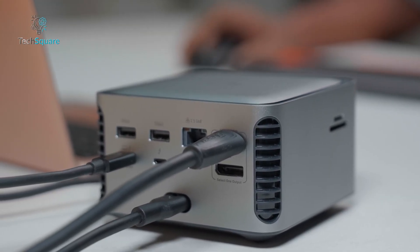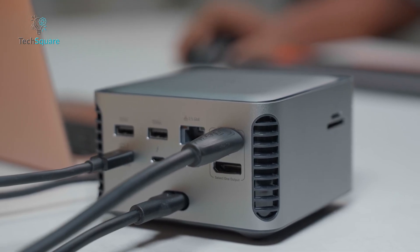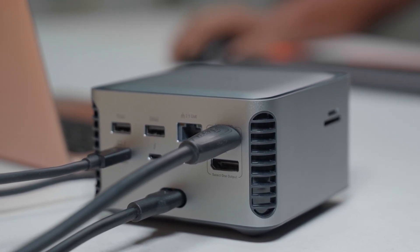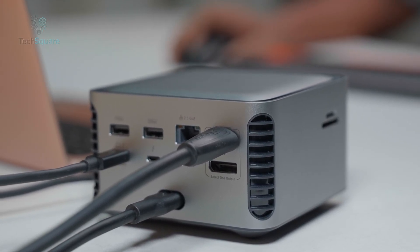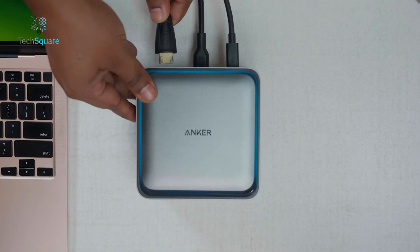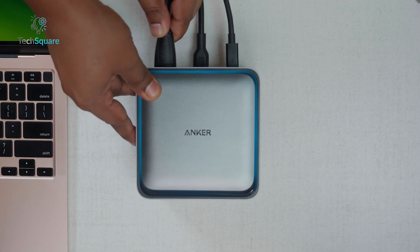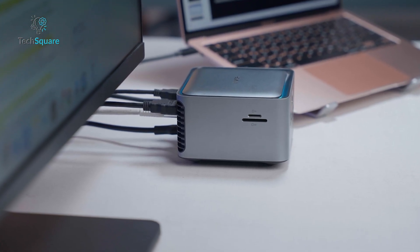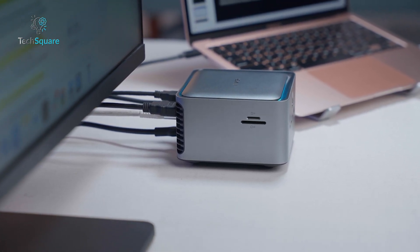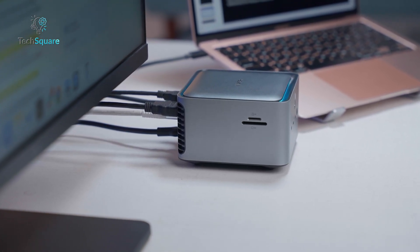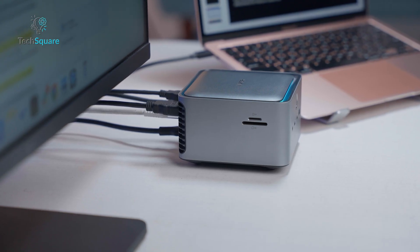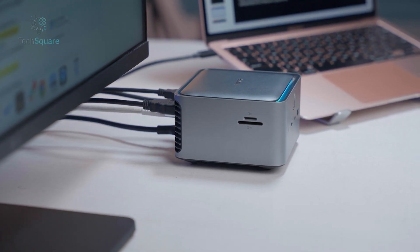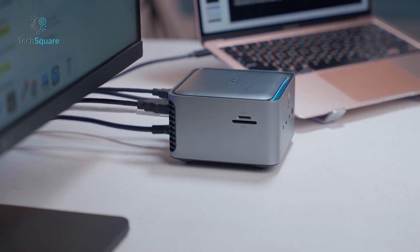The dock's HDMI and DisplayPort outputs cannot be used at the same time. You must choose one or the other. It's not a deal-breaker for everyone, but for multi-monitor setups, this could limit certain configurations unless you rely on Thunderbolt displays instead.